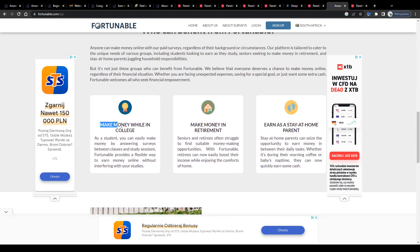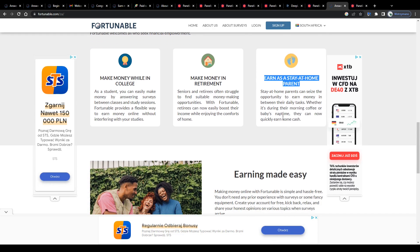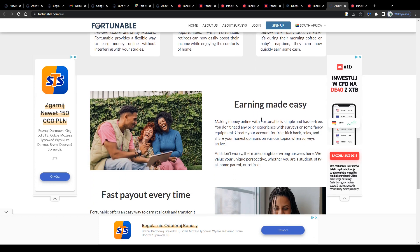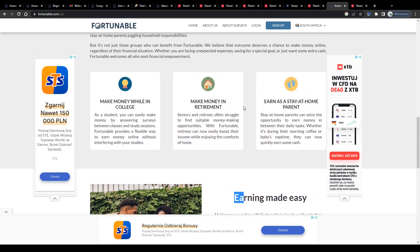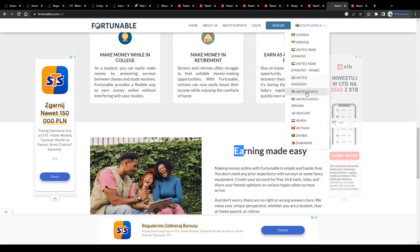I definitely can say that doing surveys here on Fortunable is not going to work as a replacement for a full-time job or for a business. That should be pretty clear and obvious by now, even if you live in a country with a higher invitation probability.